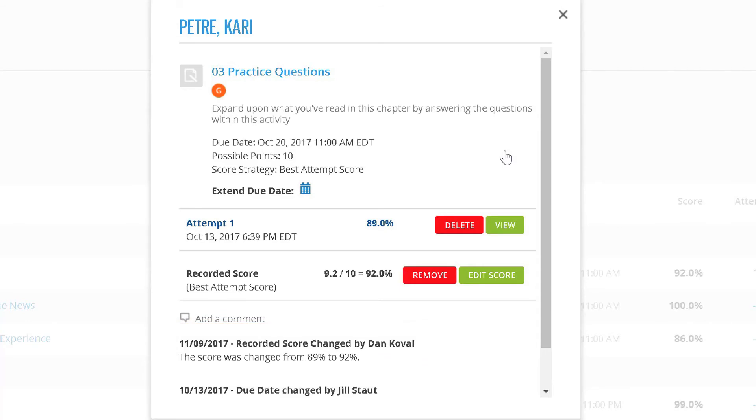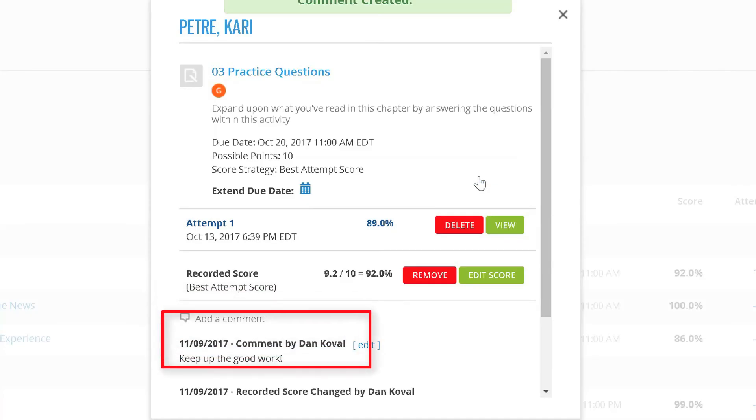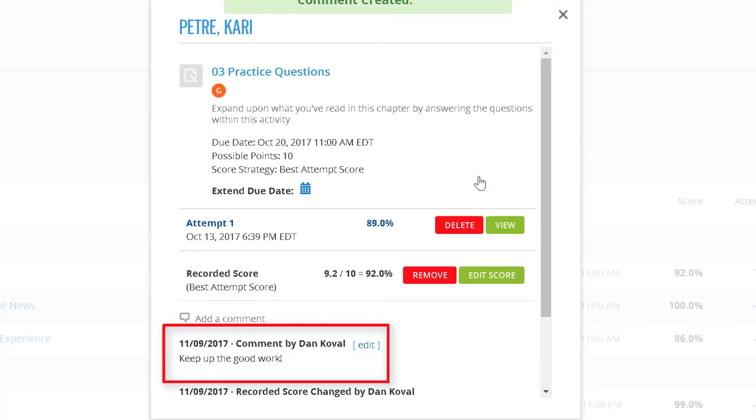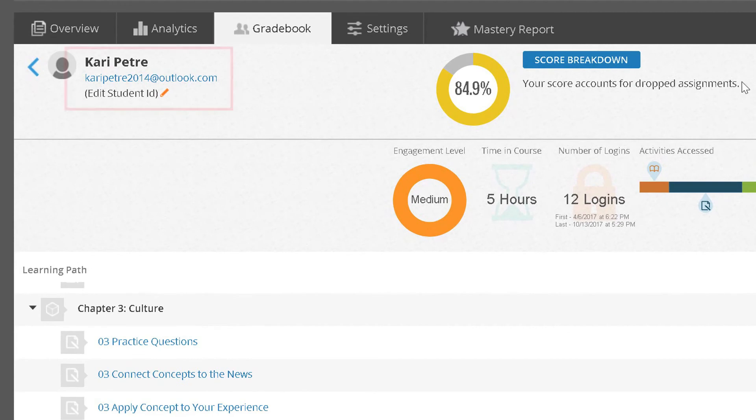Finally, you have two options to message the student regarding the assignment. You can click Add a comment. Any comments you write will appear immediately below and be visible to the student in their assignment details. Alternatively, you have the option to email the student by clicking on their email address, which will launch your email client.